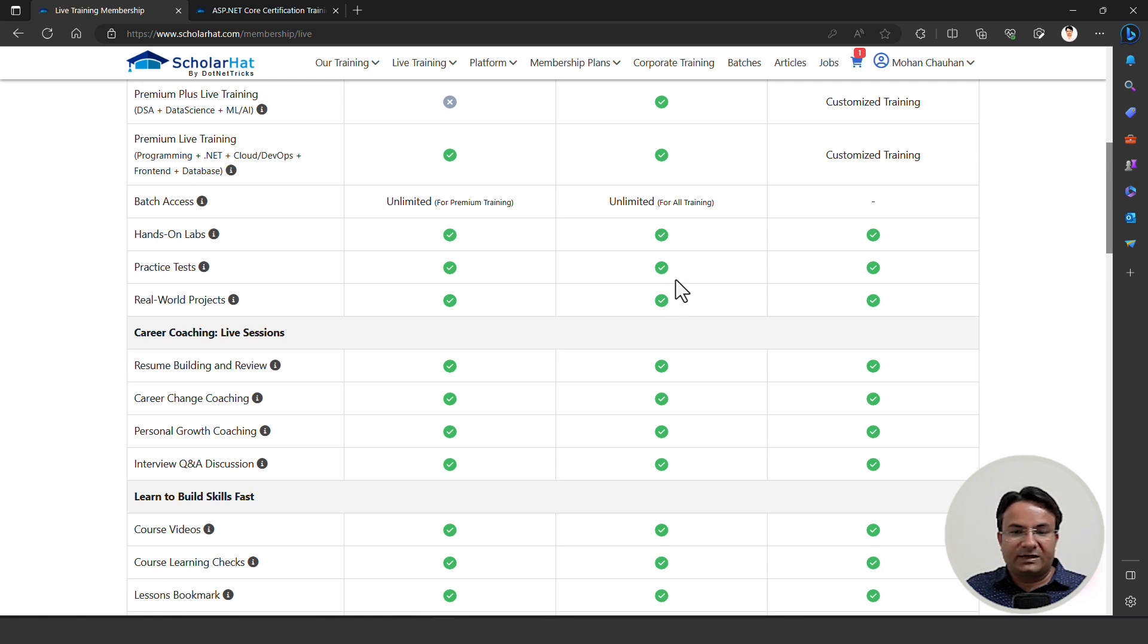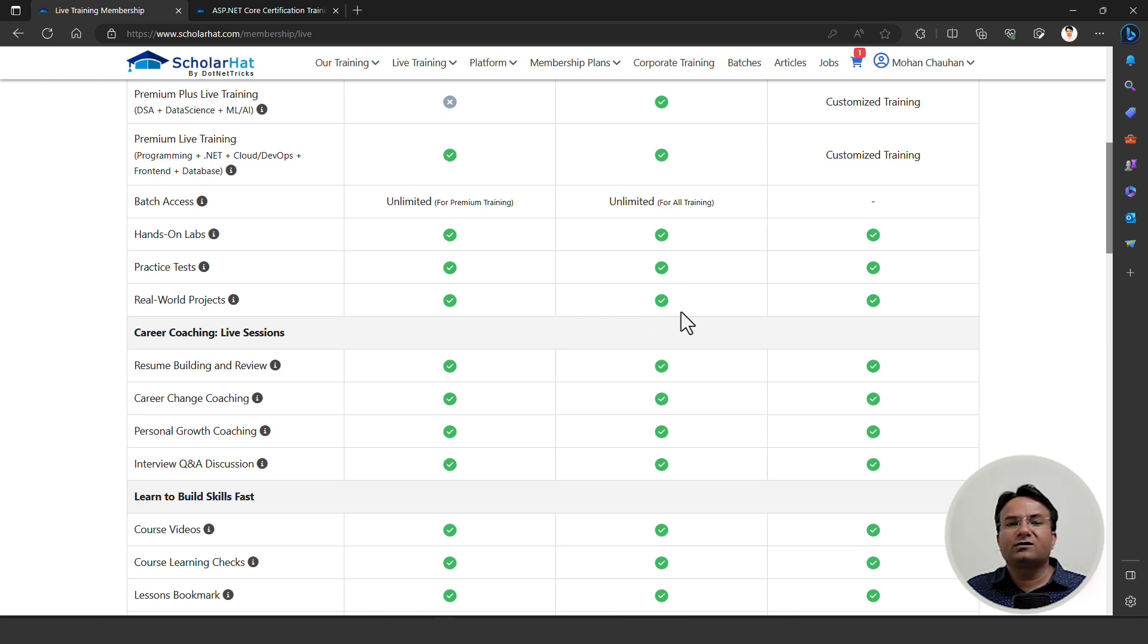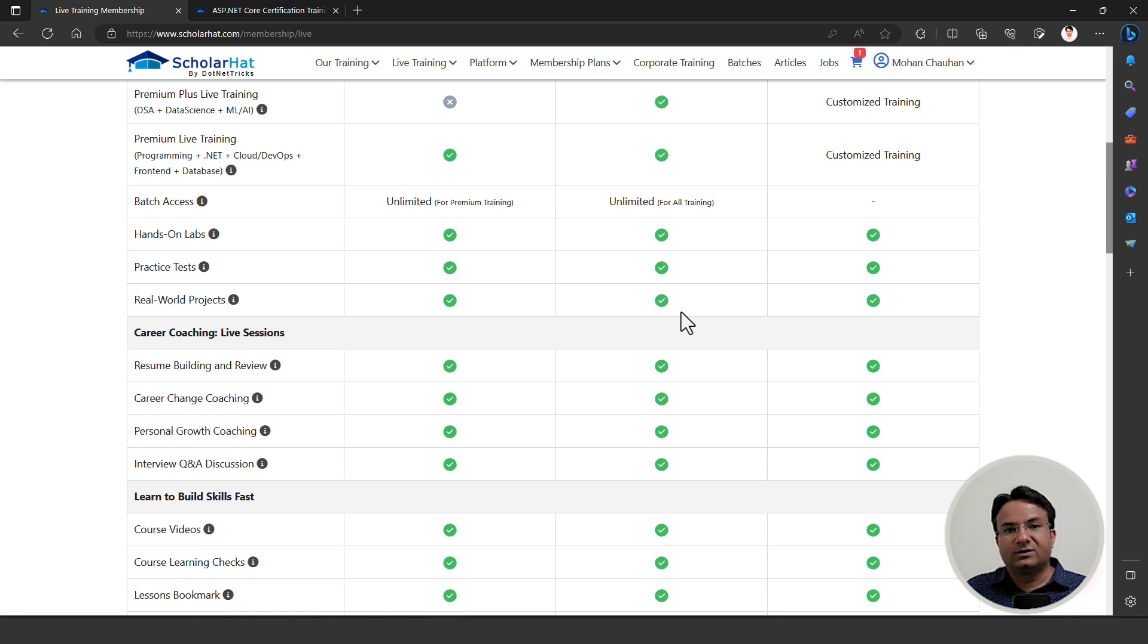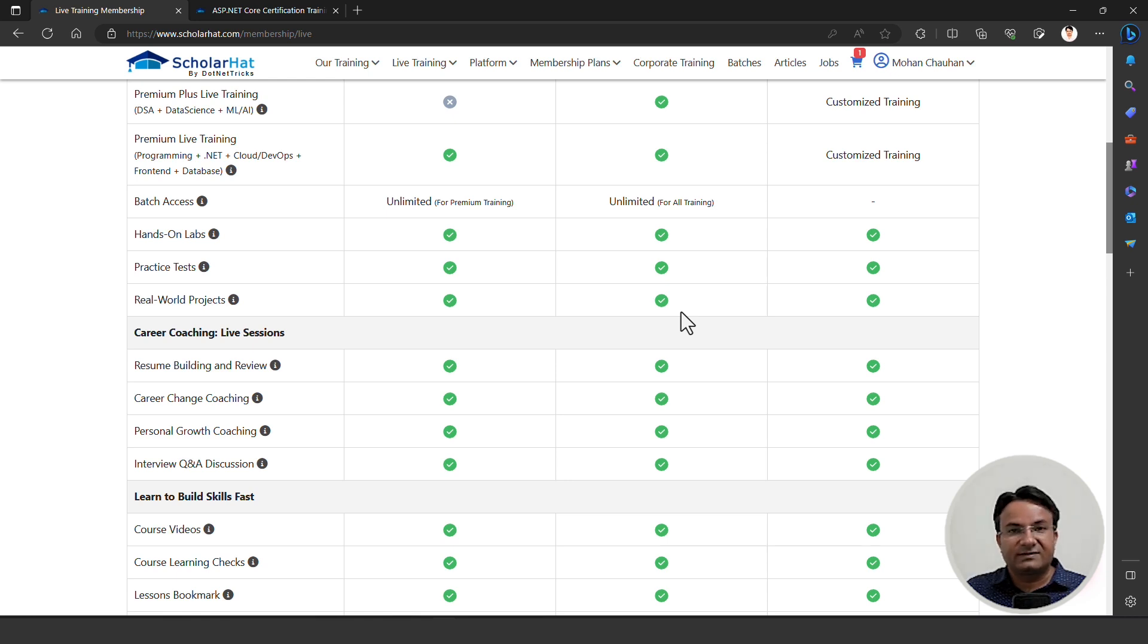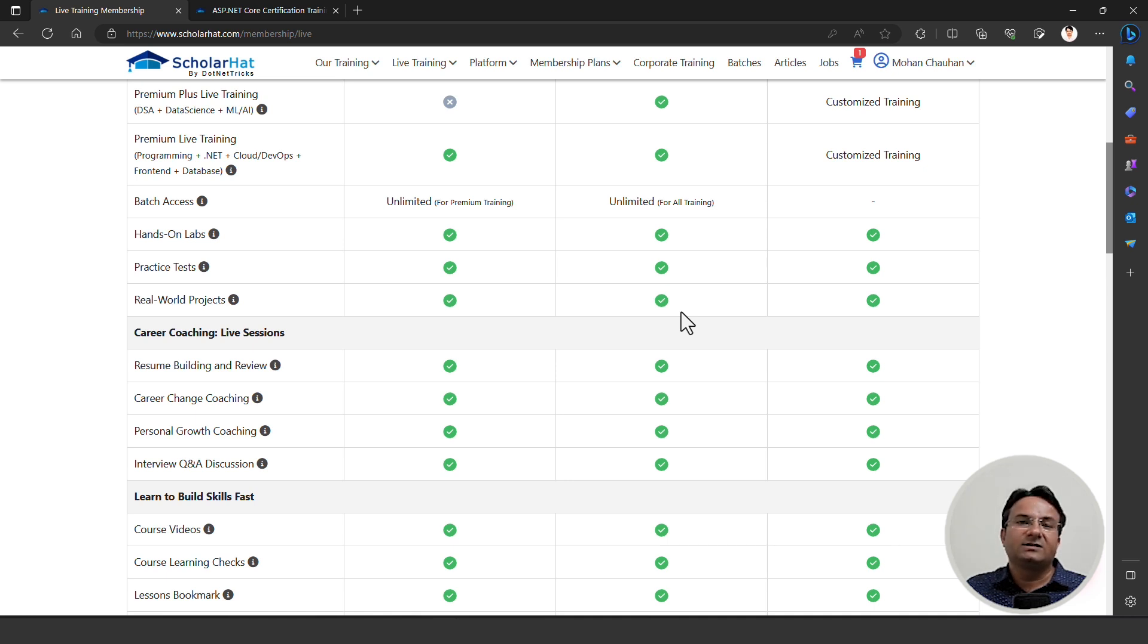We have practice tests for checking your learning progress and how much you have learned. Then we have real-world projects. Without building real-world applications, there is no meaning to learning a technology because the company will hire you for building projects. If you don't know how to build projects, no company is willing to hire you. You must know how to start a project from scratch with recommended design patterns, best practices, proper architecture, and how to think about building a project from planning to implementation. Everything we will teach you in detail in our real project alignment training program.